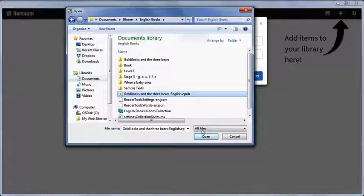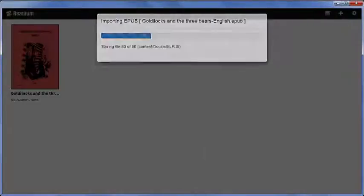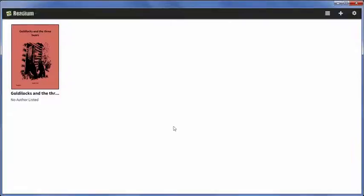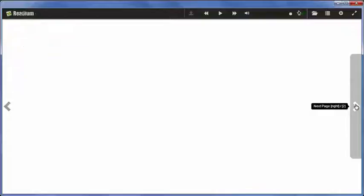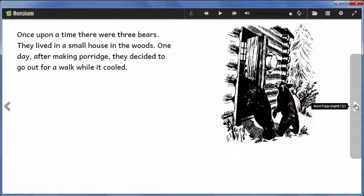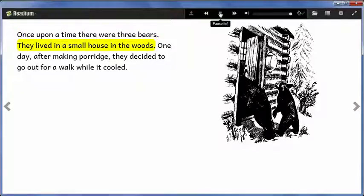Click Open. Click the file to open it. On the first page of the story, we can check if the audio works. Once upon a time, there were three bears. They lived in a small house.